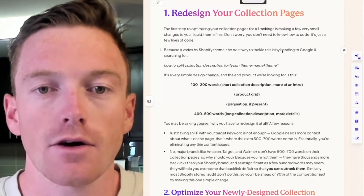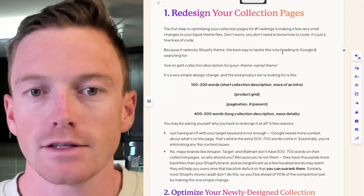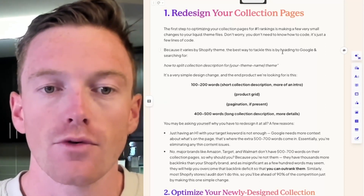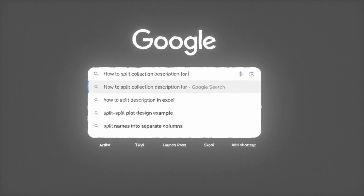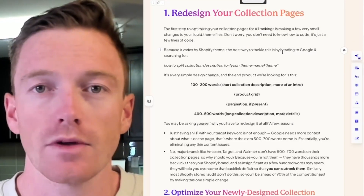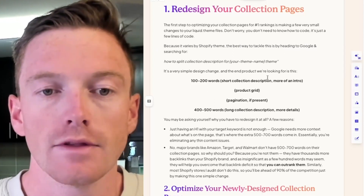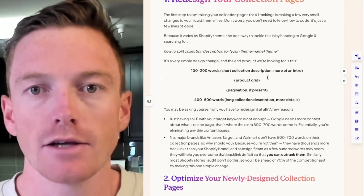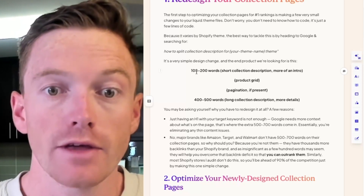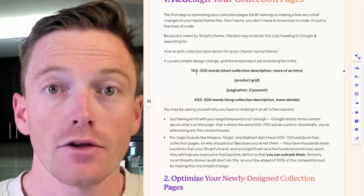It varies by Shopify theme, so it's hard to give you a universal 'do this or delete this.' The best way to tackle this is literally just opening up Google and searching for how to split your collection description for your Shopify theme. Follow directions — there are tons of Shopify forums and communities out there that are going to have the answer for you. The end product we're looking to achieve: we're not doing any major redesigns. We're looking for something like this — one to 200 words just below the H1, a short collection description, kind of an intro to the whole category.